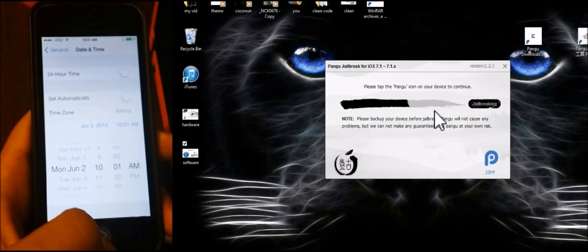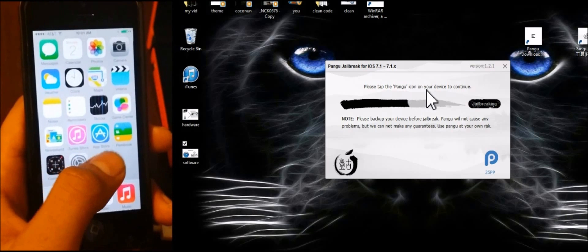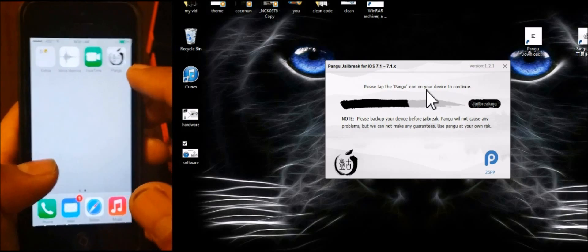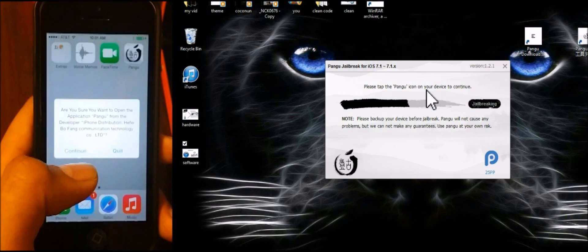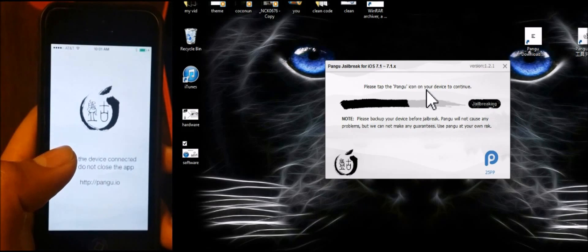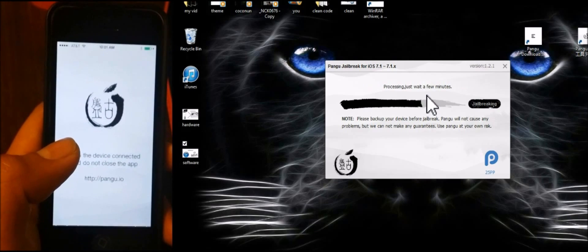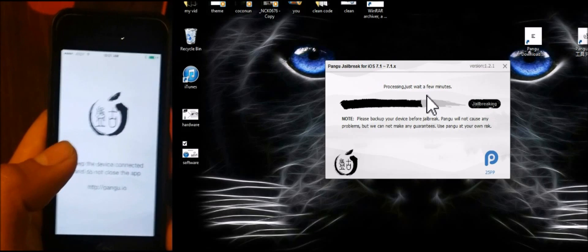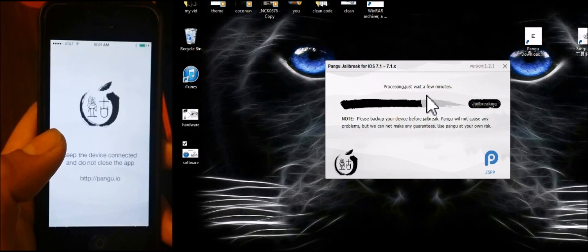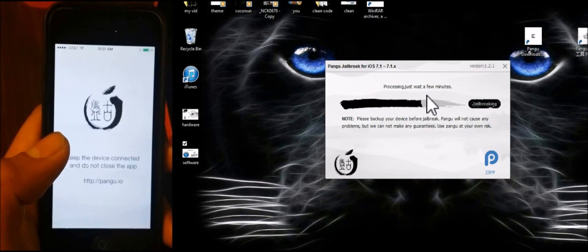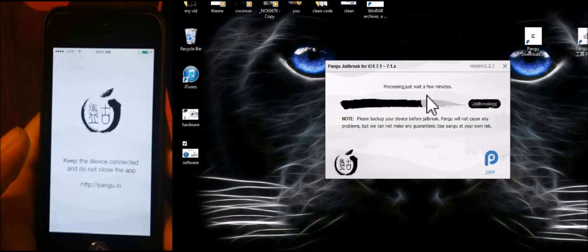If you have any questions, please tap the link on your device to continue in the video. I will start with this process and it will be filled with a little bit. Then you will process the process. This is the process of processing.